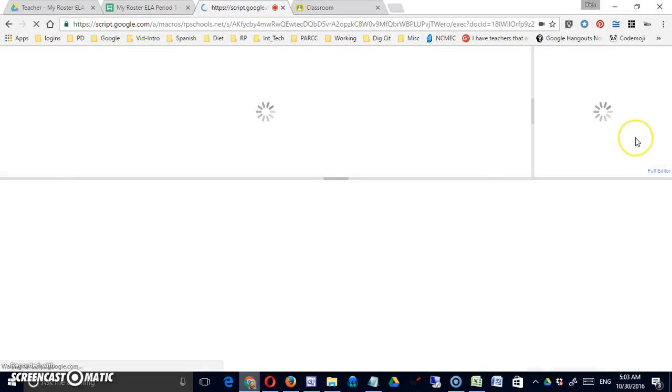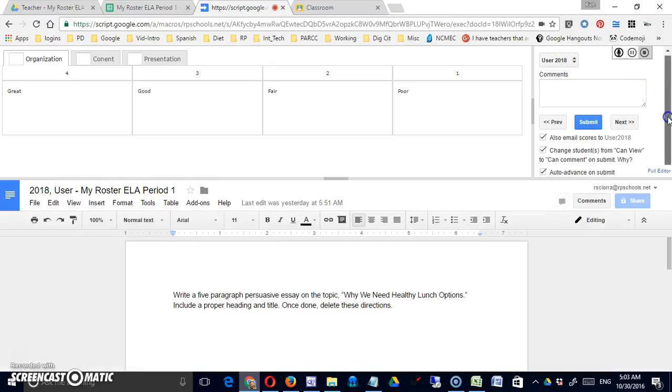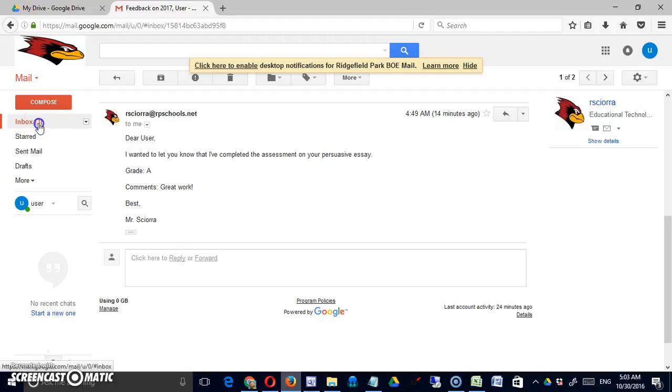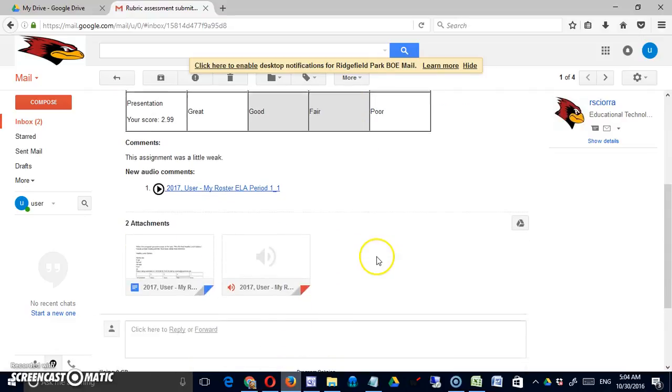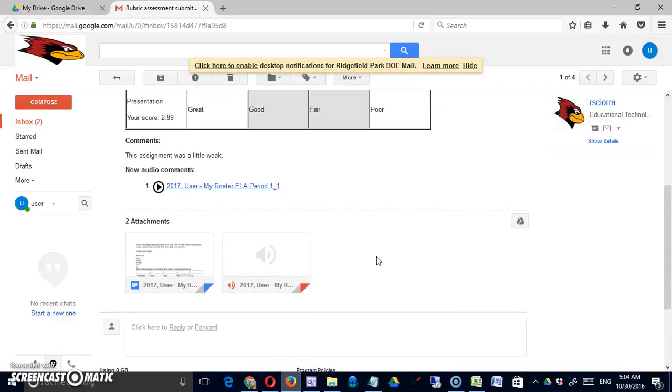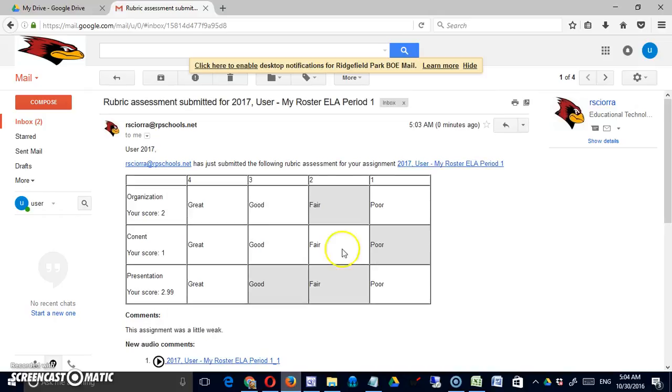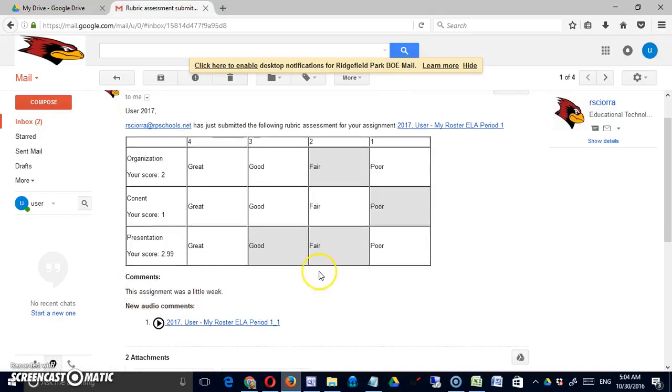Let me submit this, will take a second or two. Now it's auto advanced me to the next user because I had that checkbox checked. If I come back you can see I now have a third email in my box and it's right here, rubric assessment. When I open this up as a student I am going to get the rubric, I am going to get the audio file link, and of course any comments that were included.